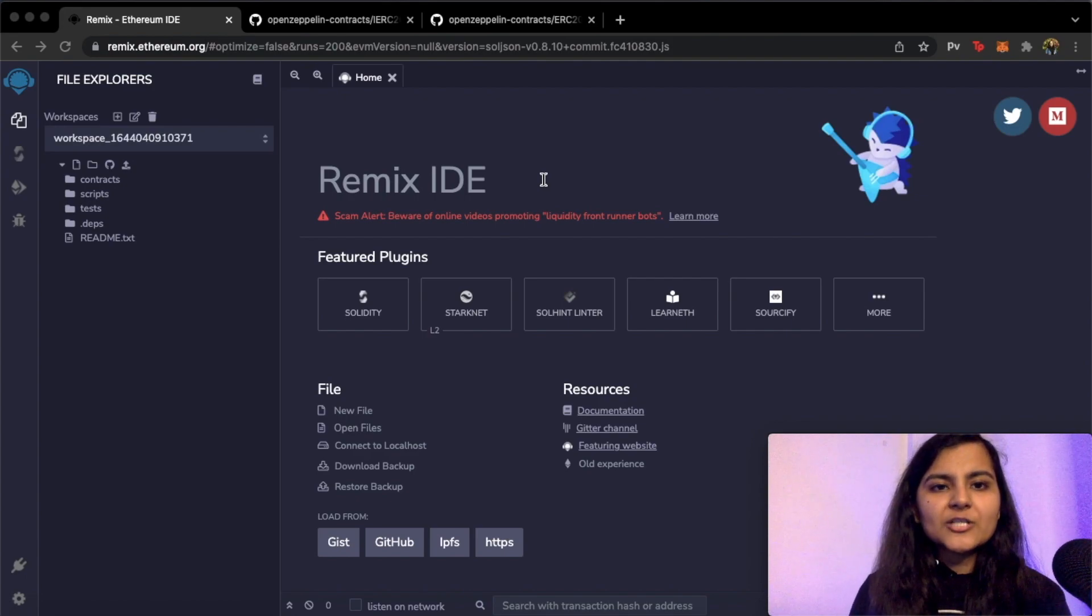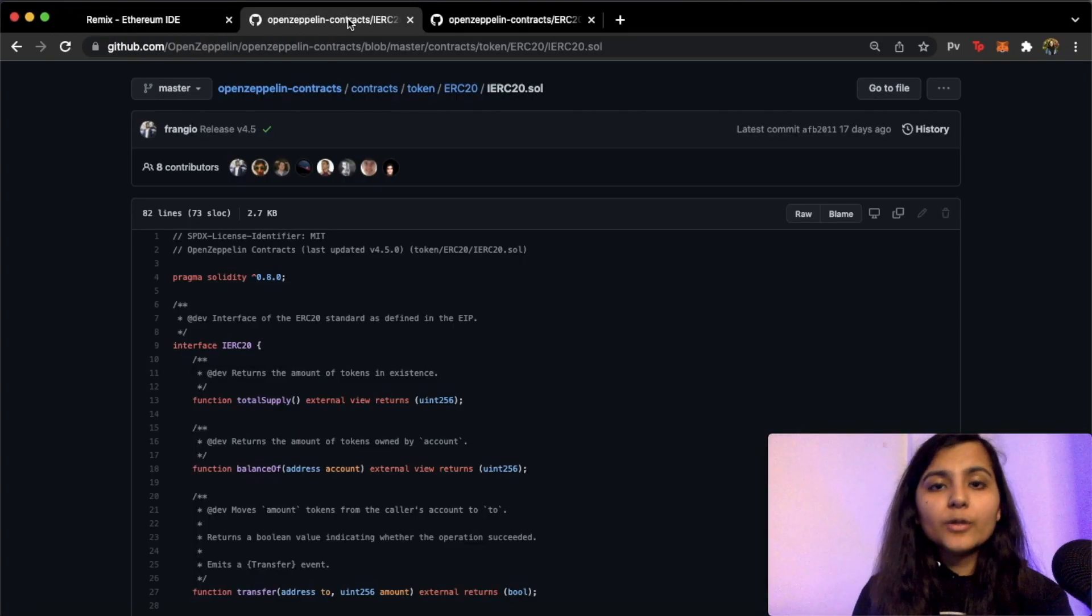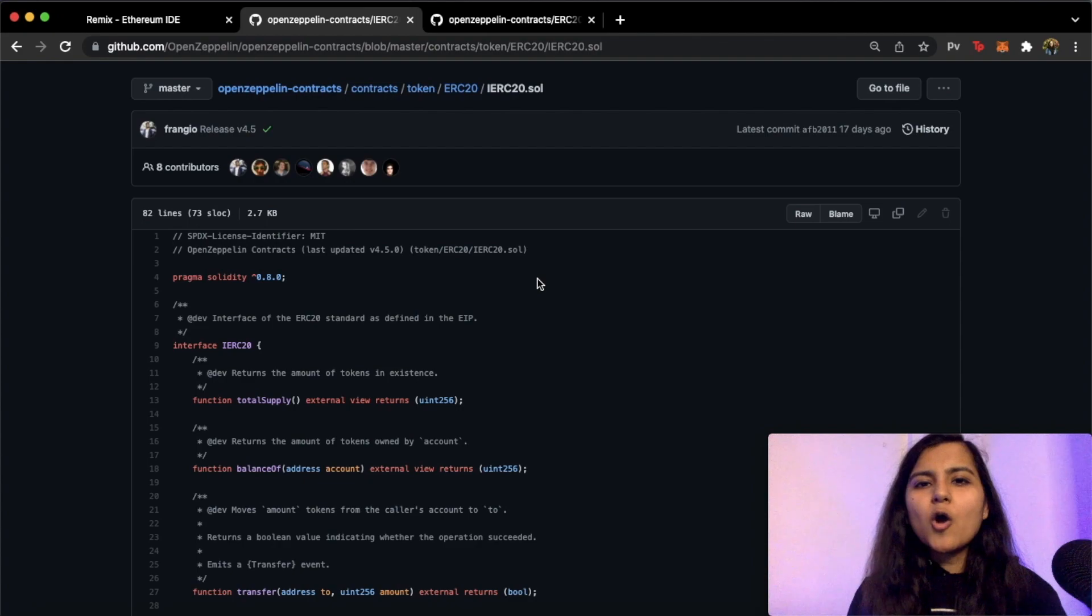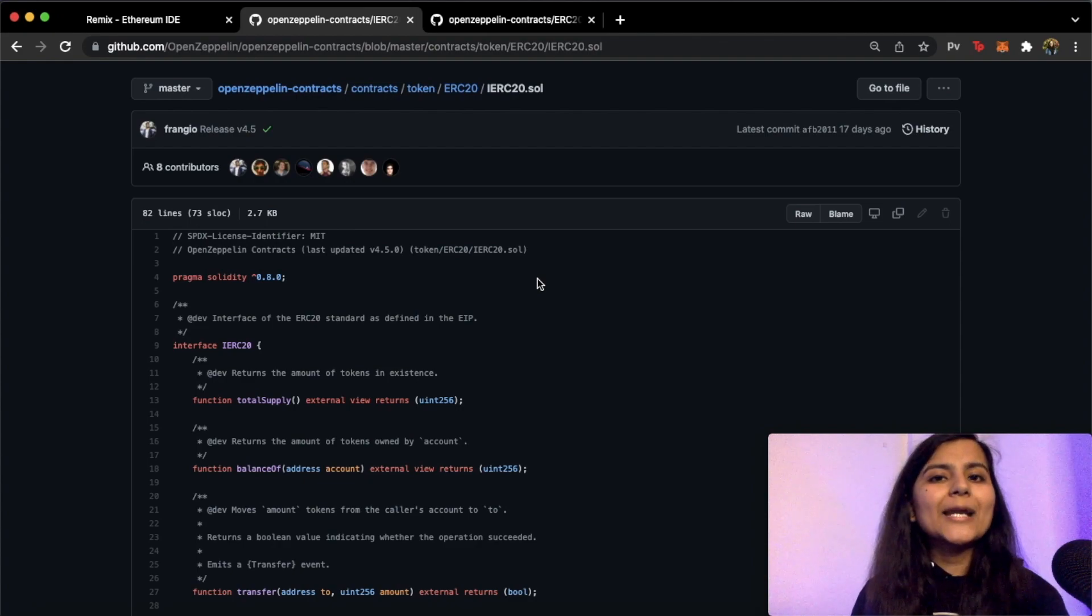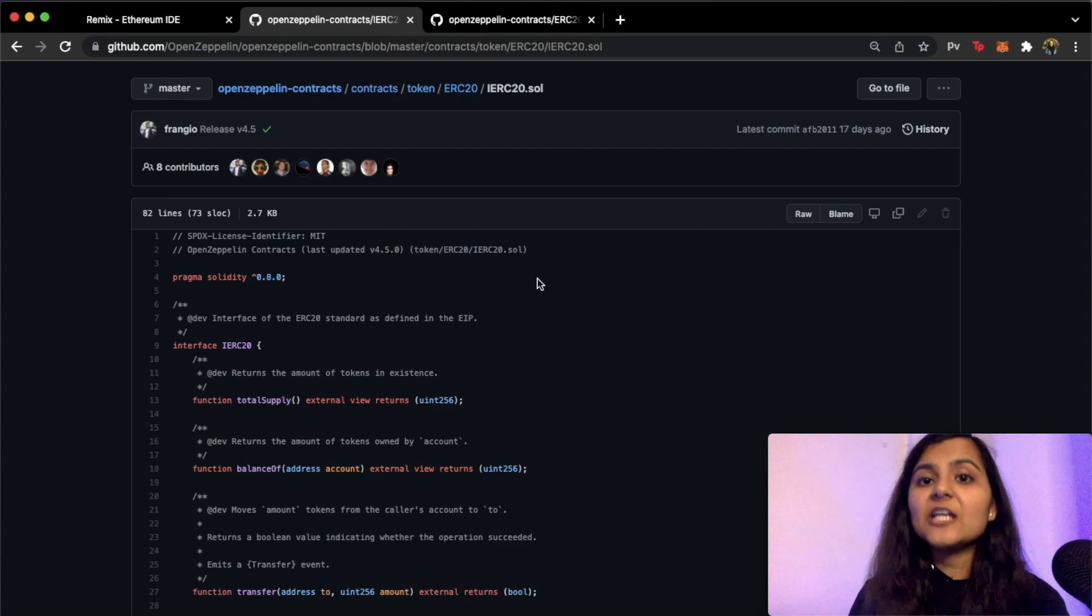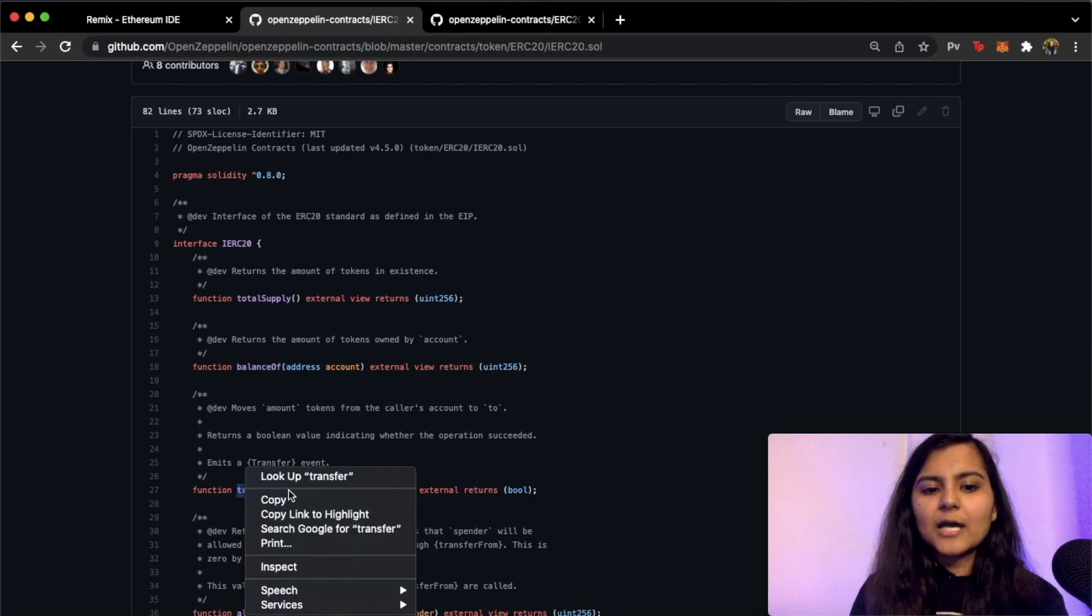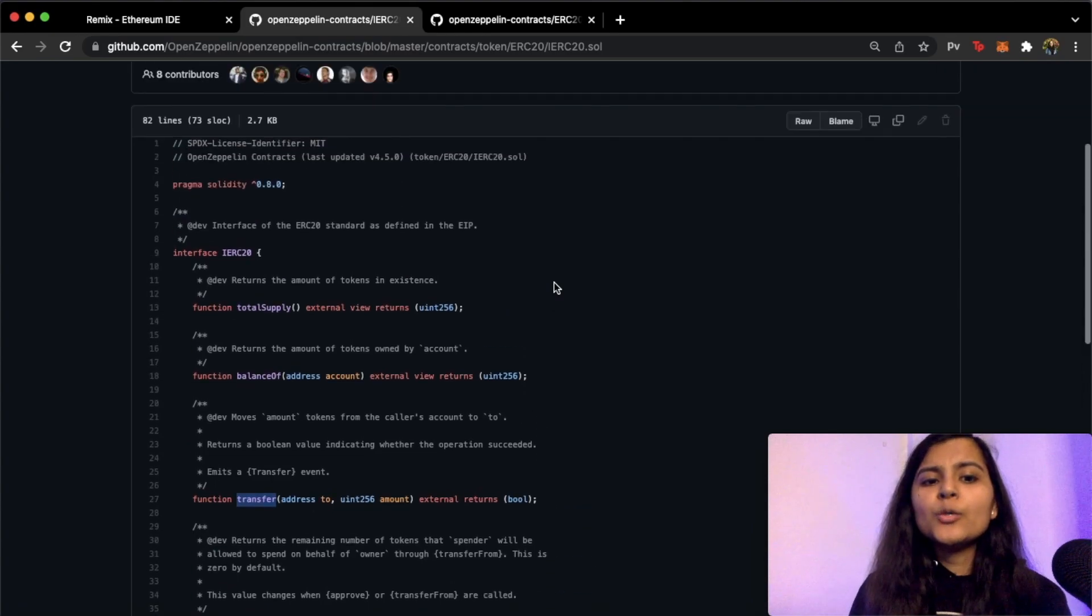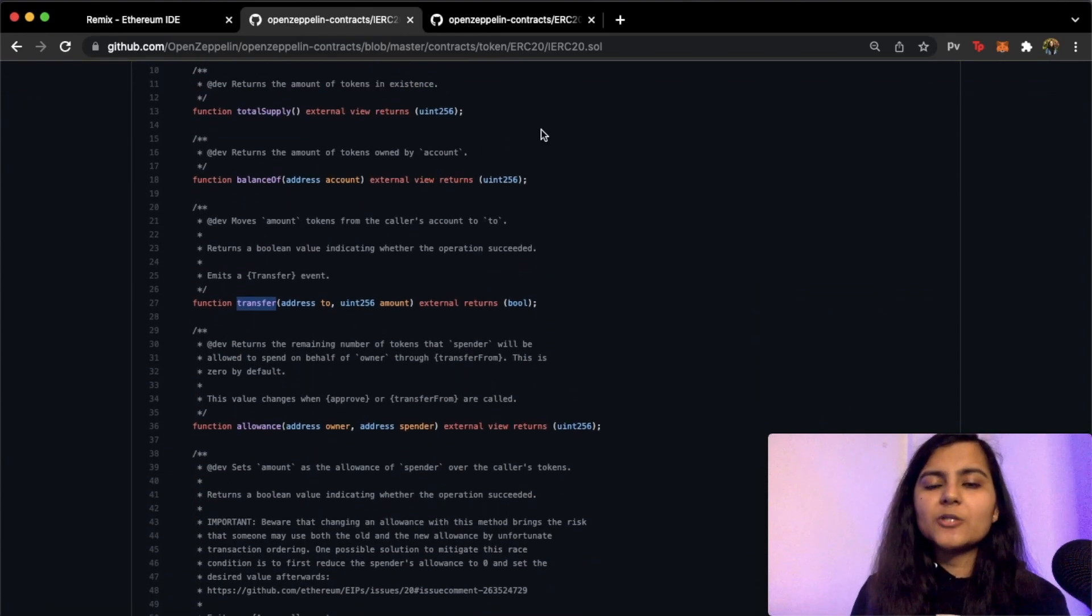Now before actually writing the smart contract there is one thing that I wanted to show you. So for creating any of the fungible token on the Ethereum blockchain we generally follow ERC20 token standard, which you can think of as a certain set of rules that one needs to follow in order to create any of the fungible tokens, say this cryptocurrency that we are trying to make here. So those functions include functions like total supply, balance of, transfer, allowance, and some more.